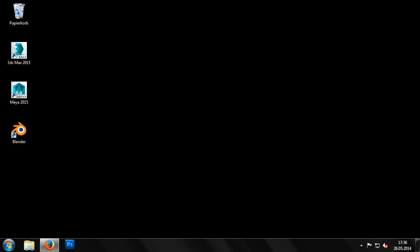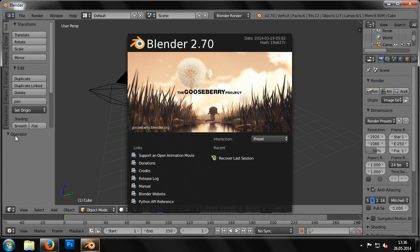As we have already performed the automatic installation, we can now close the setup program and start Blender.